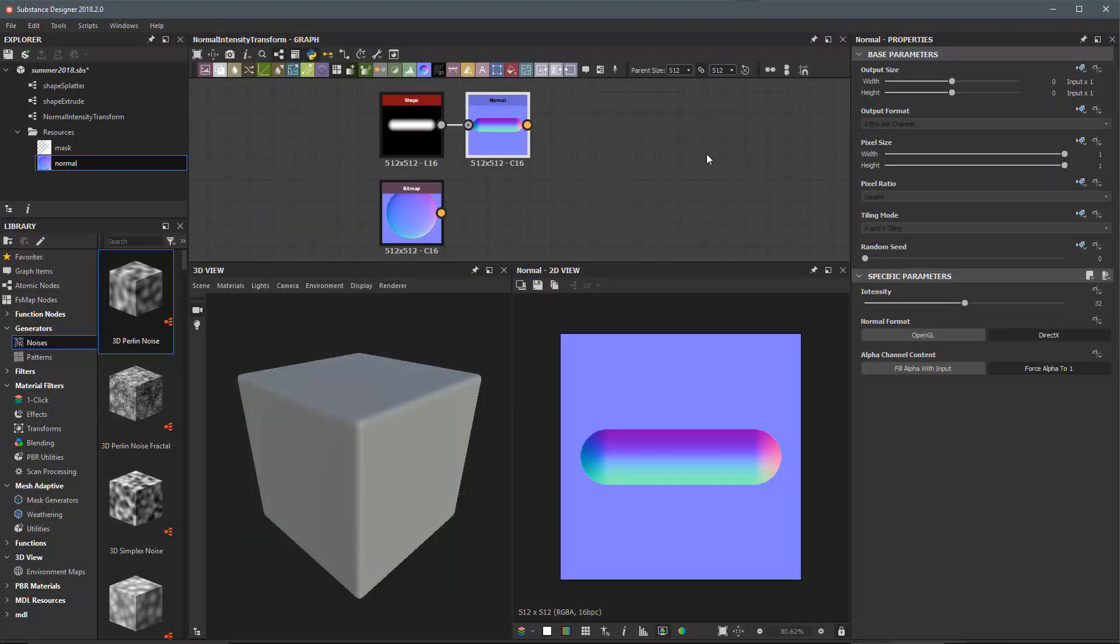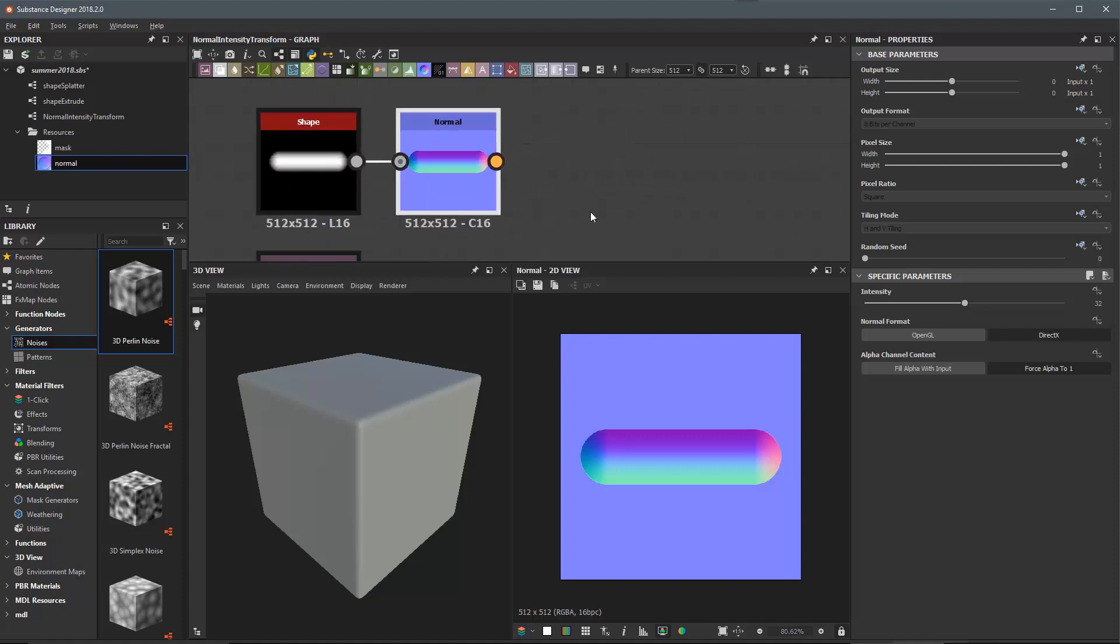In this video we're going to take a look at how to use the new normal map intensity and transform nodes. First let's take a look at the new normal transform node.